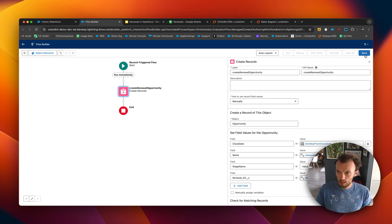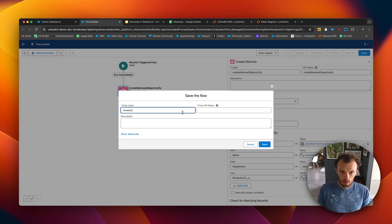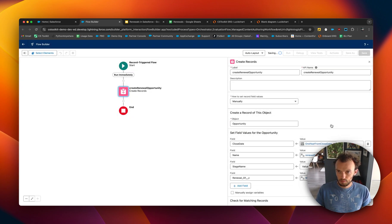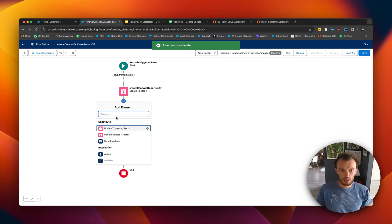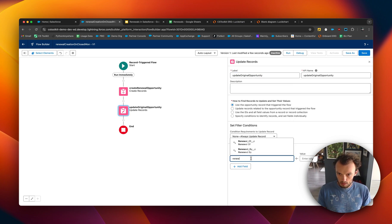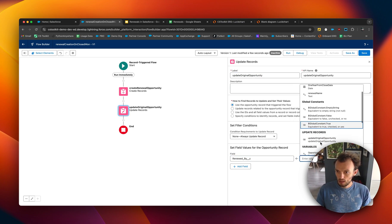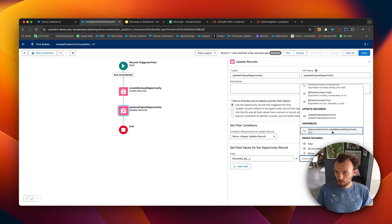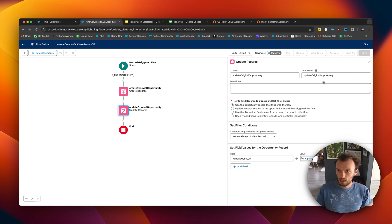That's it for this stage, so we'll save it as 'Renewal Flow' and call it 'Renewal Creation — On Closed Won.' Now there's one more step to add: 'Update Triggering Record.' We're going to update the original opportunity — the record that triggered the flow — setting 'Renewed By' to equal the opportunity ID from the 'Create Renewal Opportunity' action. We'll save that and activate the flow.